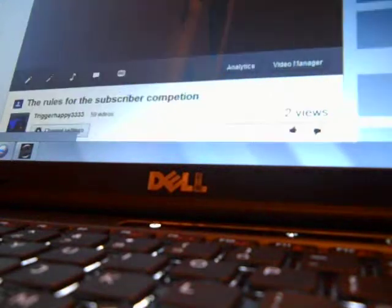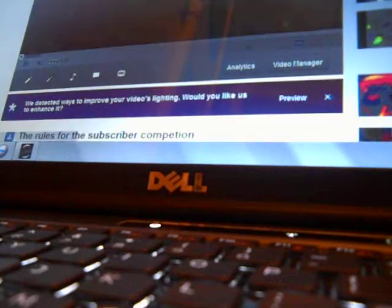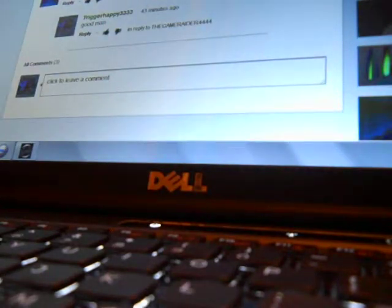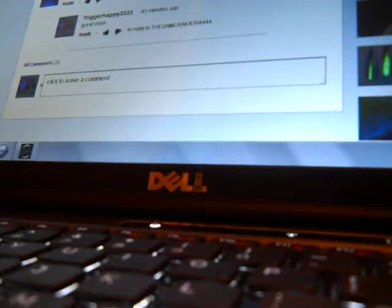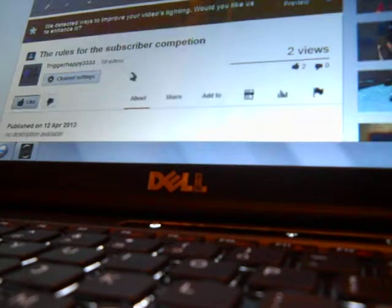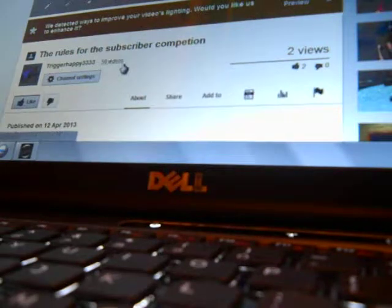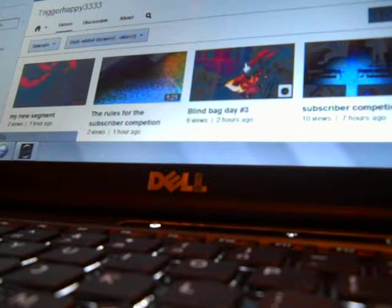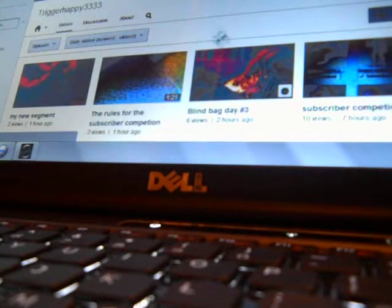Let's see, the rules for the subscriber competition is two likes. The GameRater4444 said I will obey the rules. Yeah, so he's doing good.